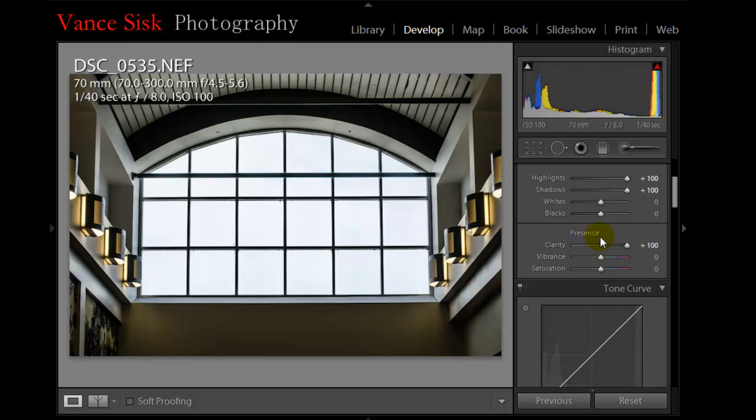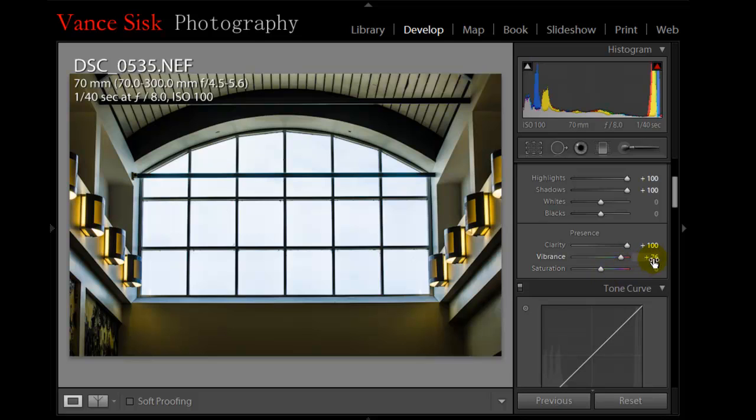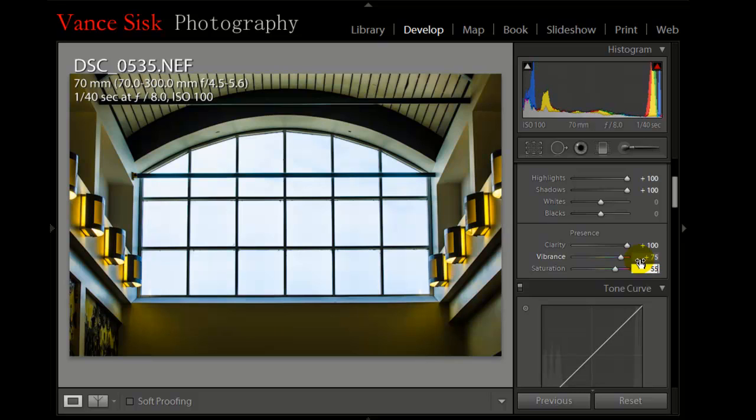The next thing we're going to do is the vibrance. I'm going to pull this up to about 75%. The saturation, bring it up to 55%.